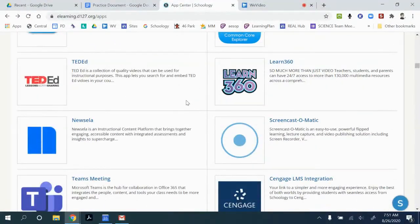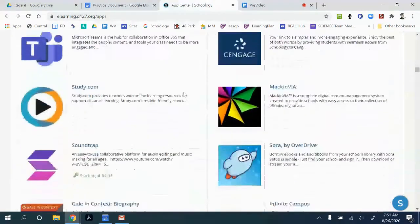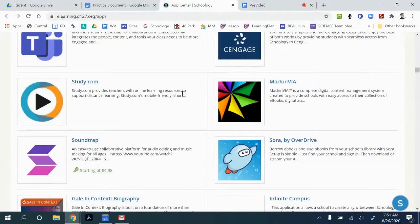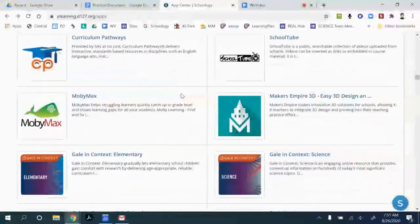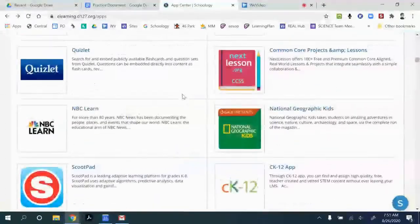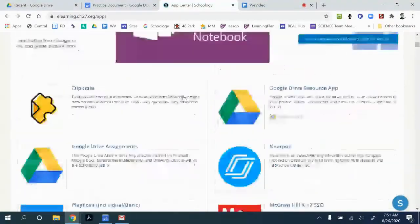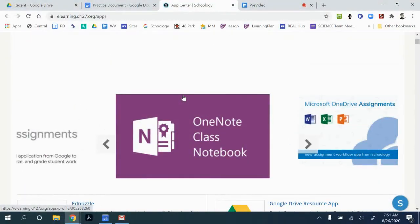Some of these only work if you have the full district paid licensure. If you have any questions, reach out. But that's pretty much how to add an app in Schoology.